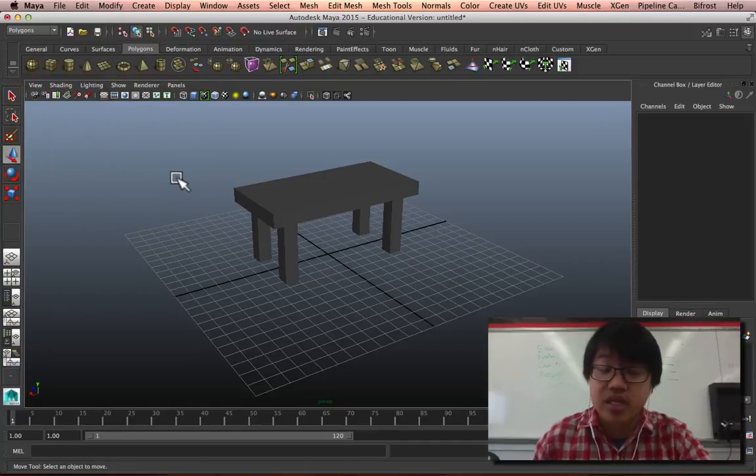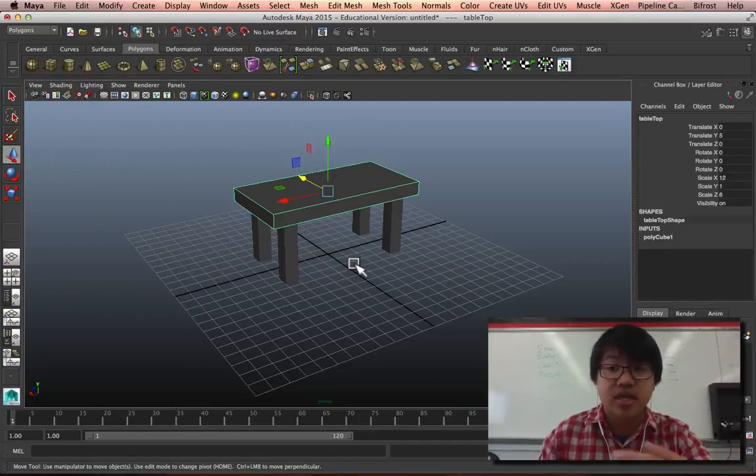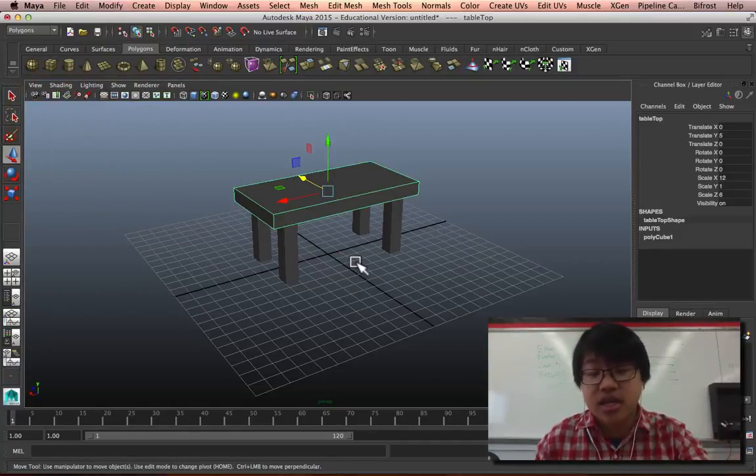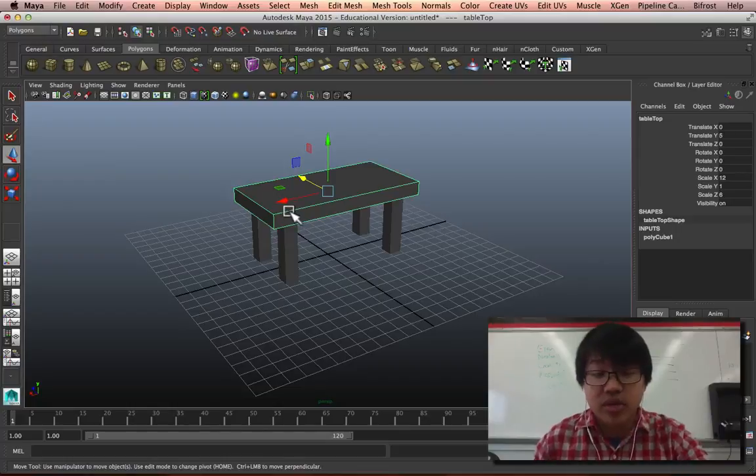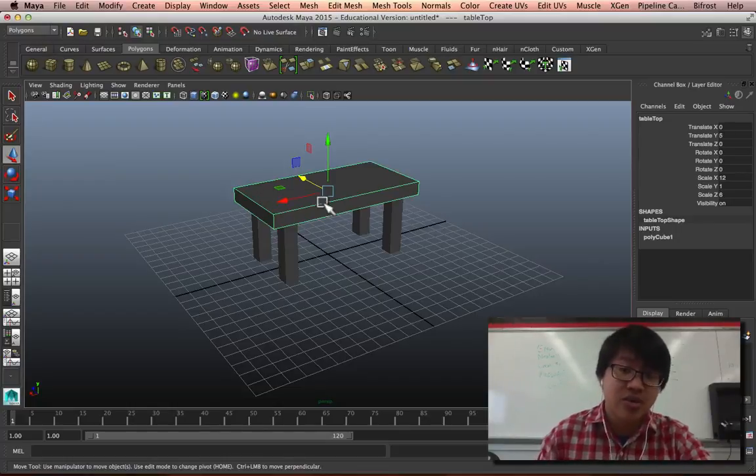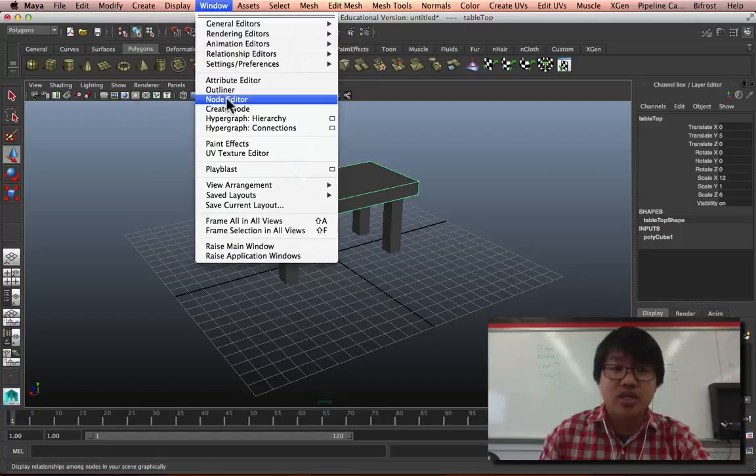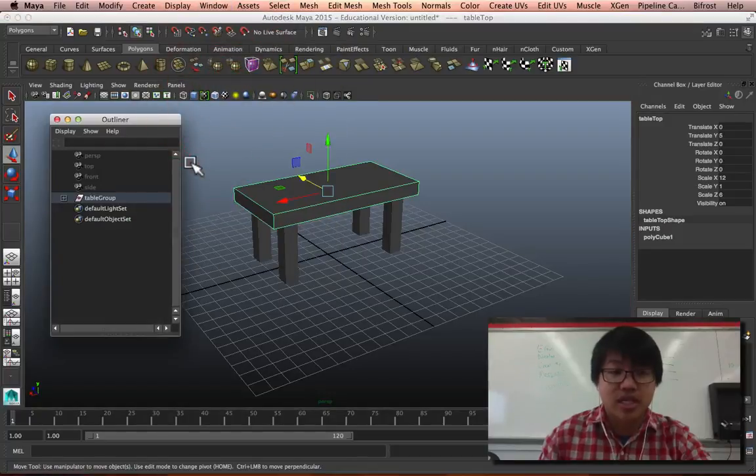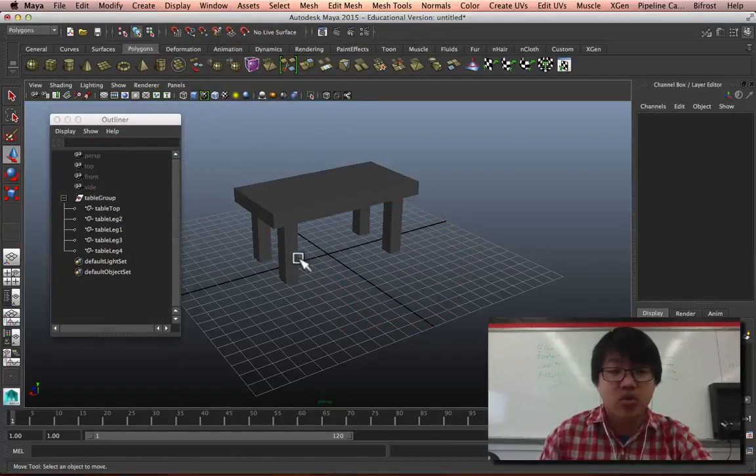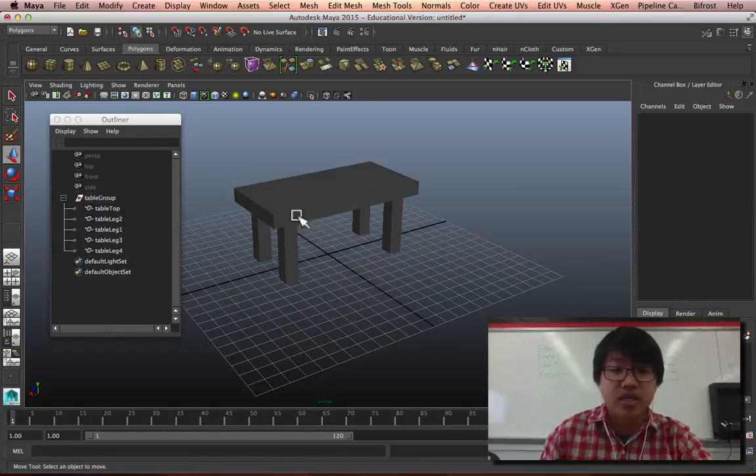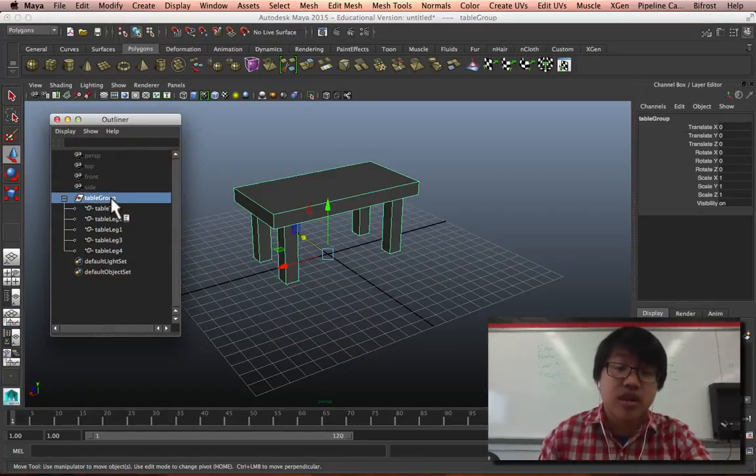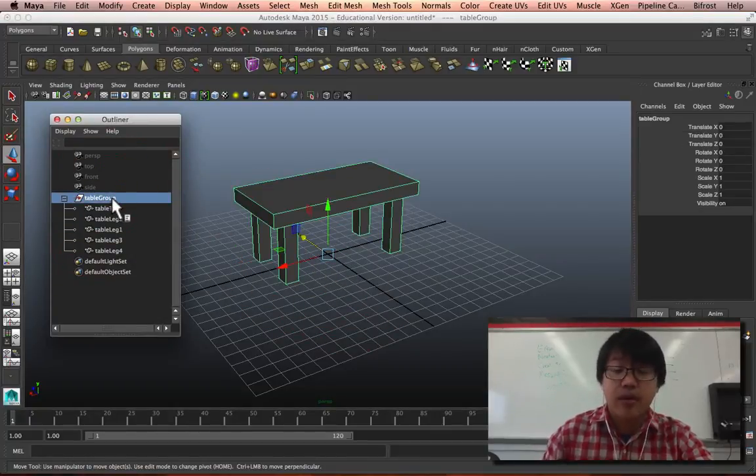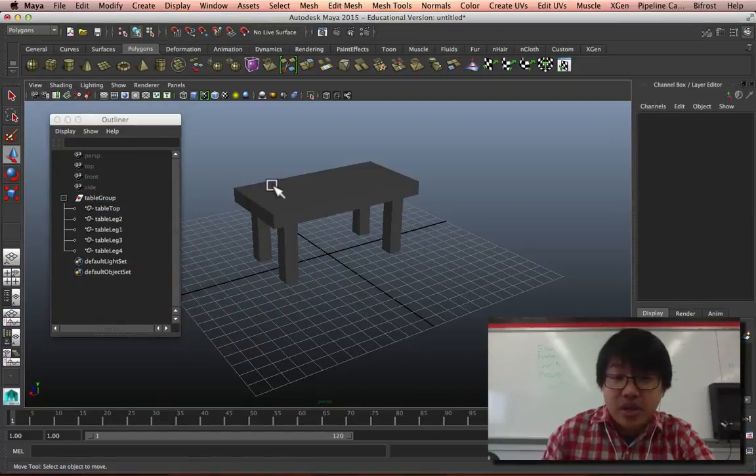So let's just close out of the outliner and see what that means. If I click on any one of these pieces, it's not selecting the table group that I just created, it's actually selecting just that one piece. And let's open up the outliner and see - if I expand this, yeah, I'm only selecting that tabletop or the table leg.